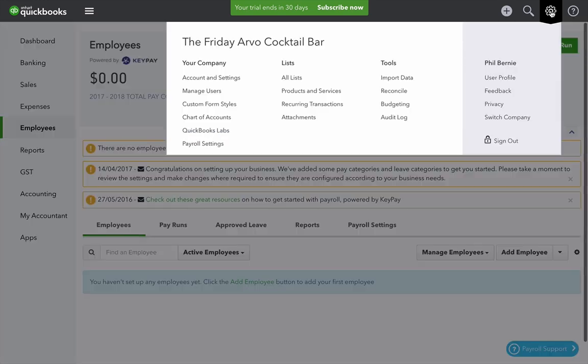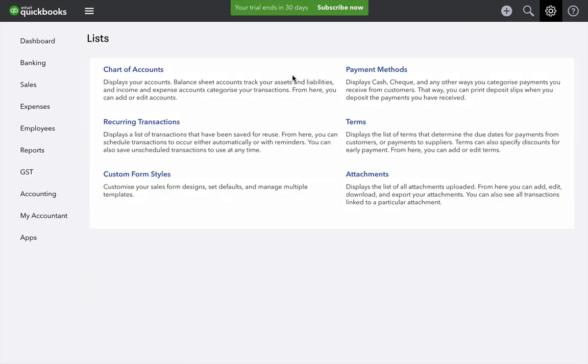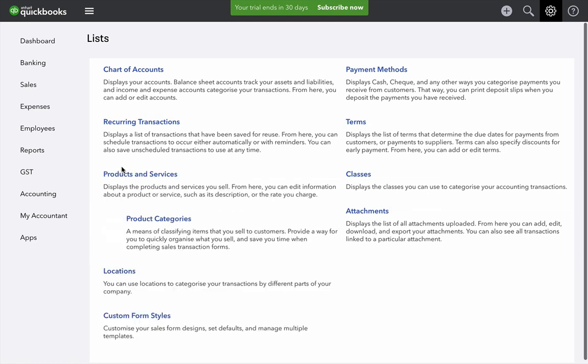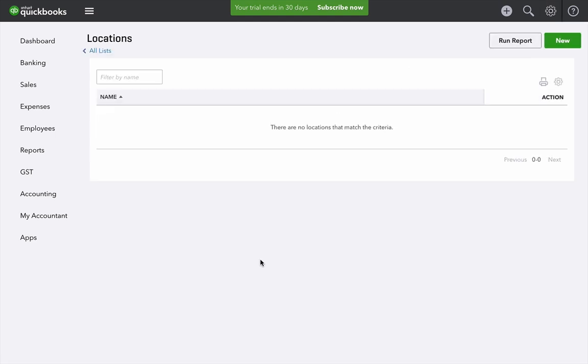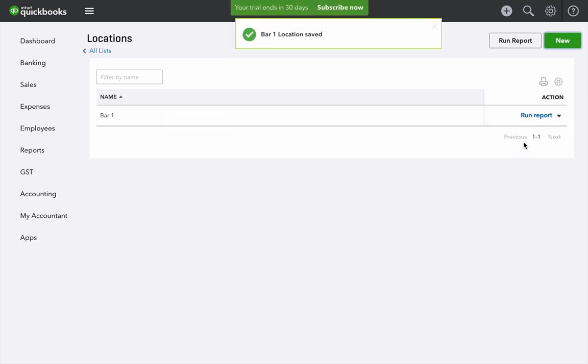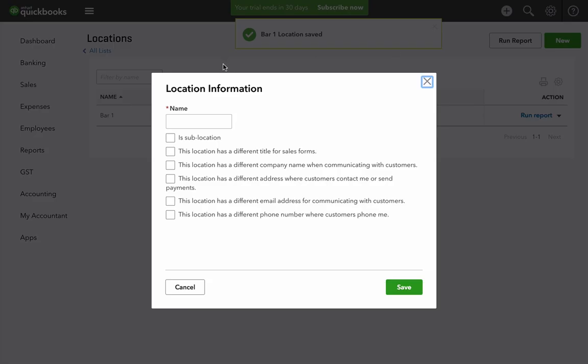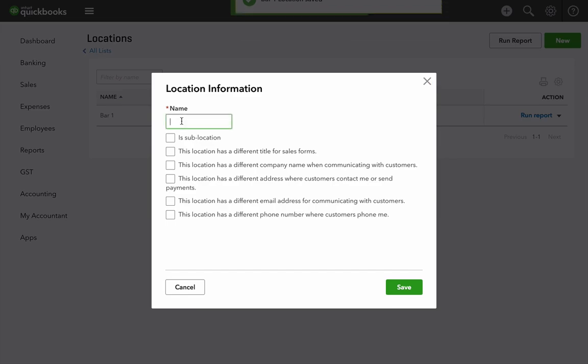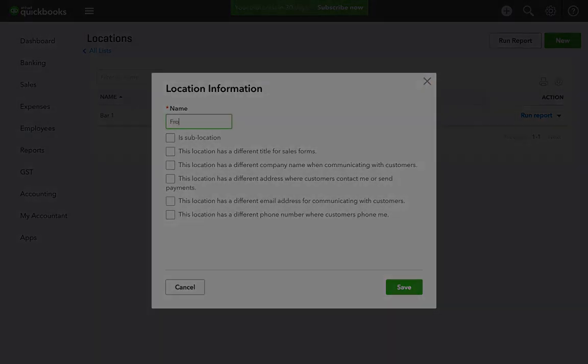Next we want to click on the cog icon again. Click all lists and then select locations. Click new and give it a name. Repeat that for any other locations you want to track.